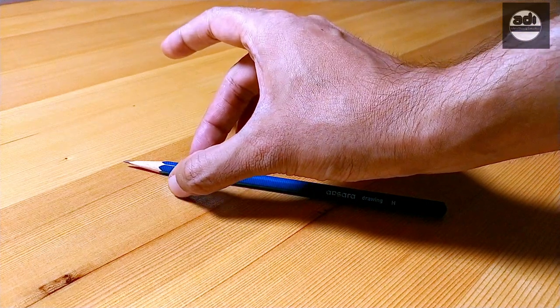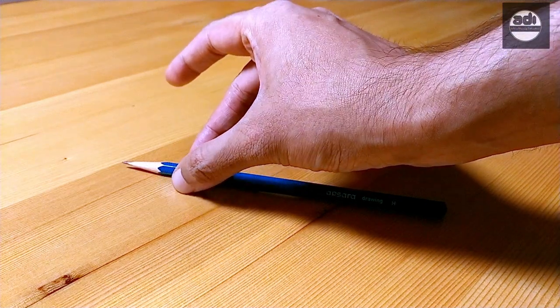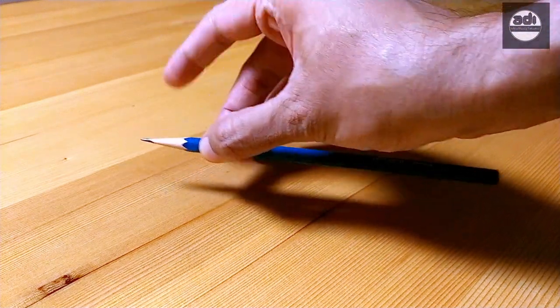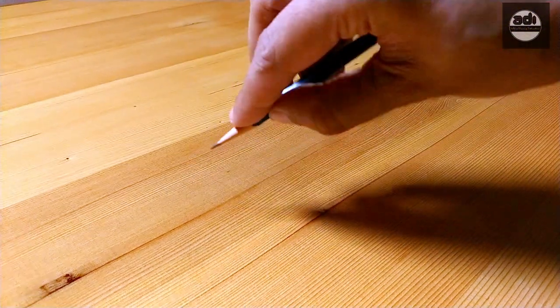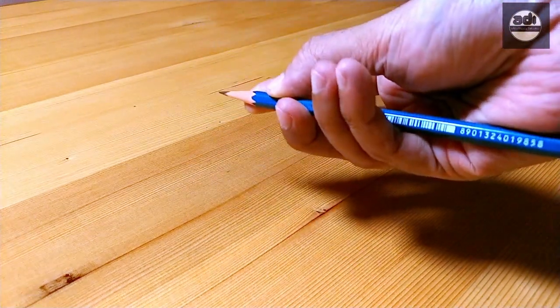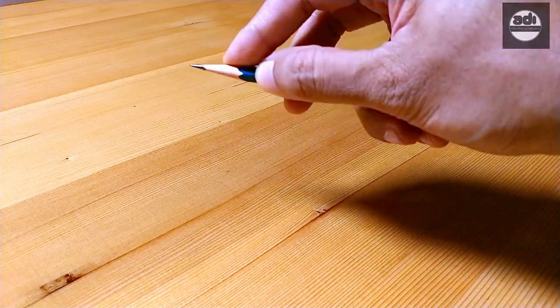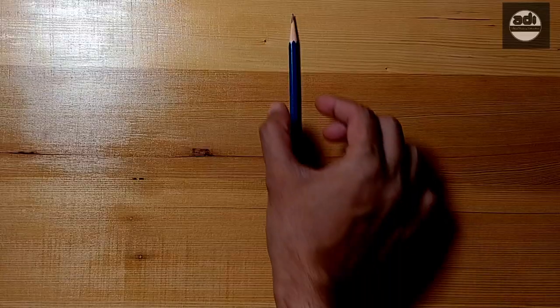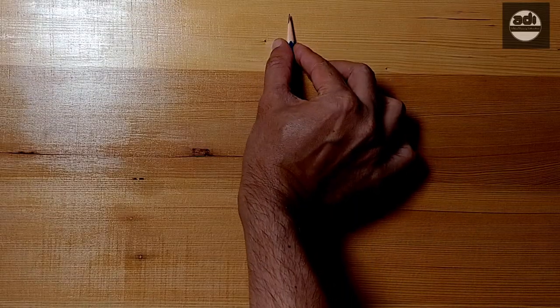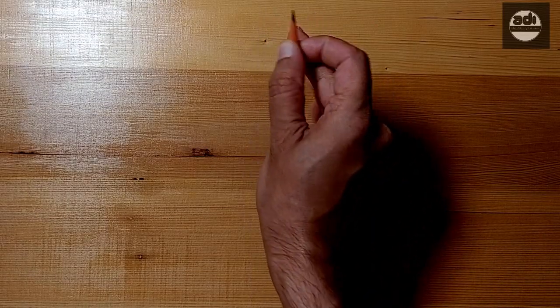The other is you hold the pencil between the thumb and middle finger and place your index finger on top while the other fingers wrap around again when you hold the pencil in your dominant hand.